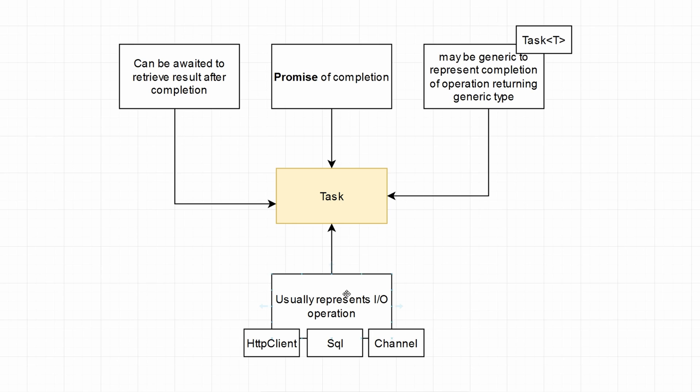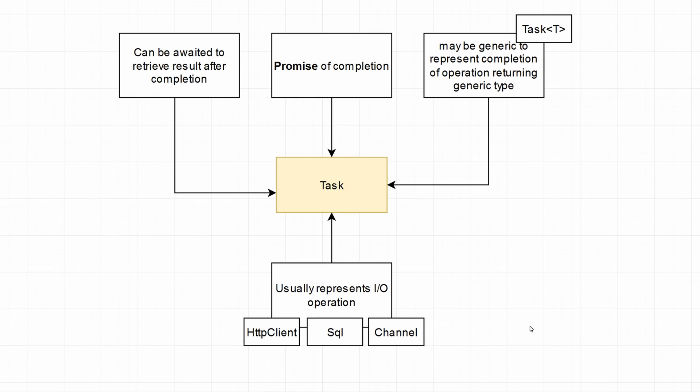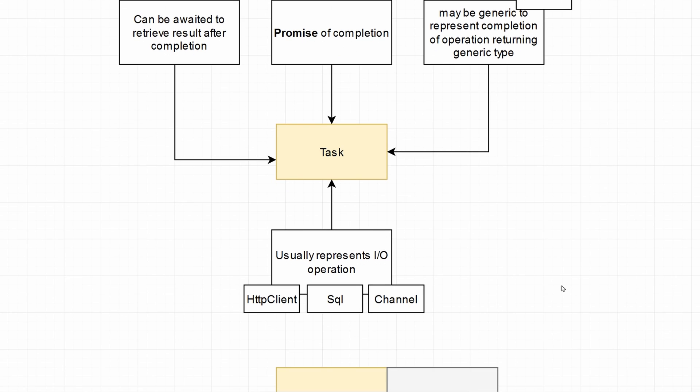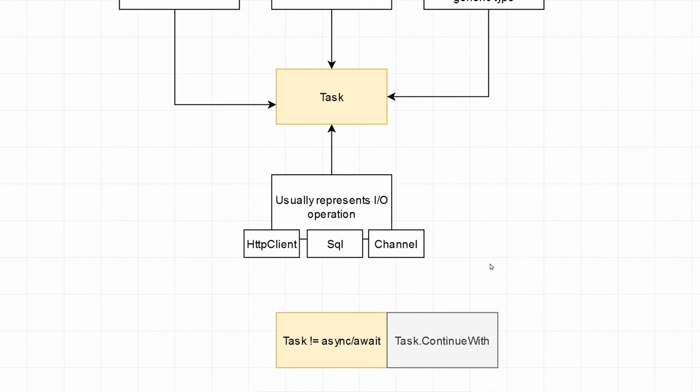It usually represents some sort of I/O operation, but it's not limited to I/O operations. It can execute normal code in C-sharp, but the most known use case is I/O operations. For example, HTTP client to call some external service, SQL to query a database, and channel to await until something is written to the channel reader and perform some action after the channel reads something.